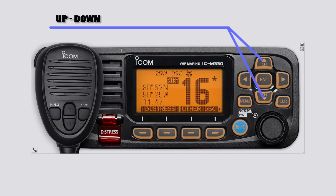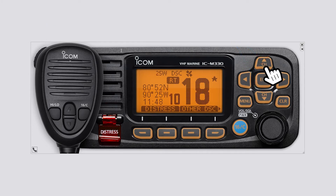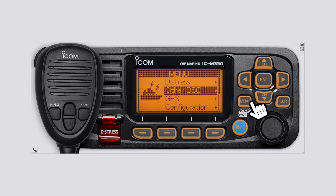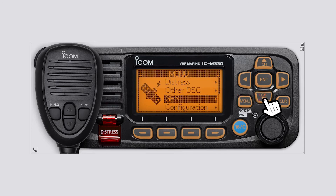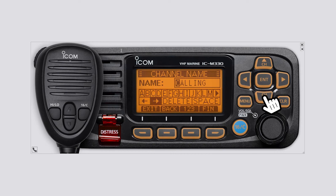Up and down buttons: use on the main screen to select a channel. On the menu, push to select items or settings. In the entry mode, push to select a character or number.